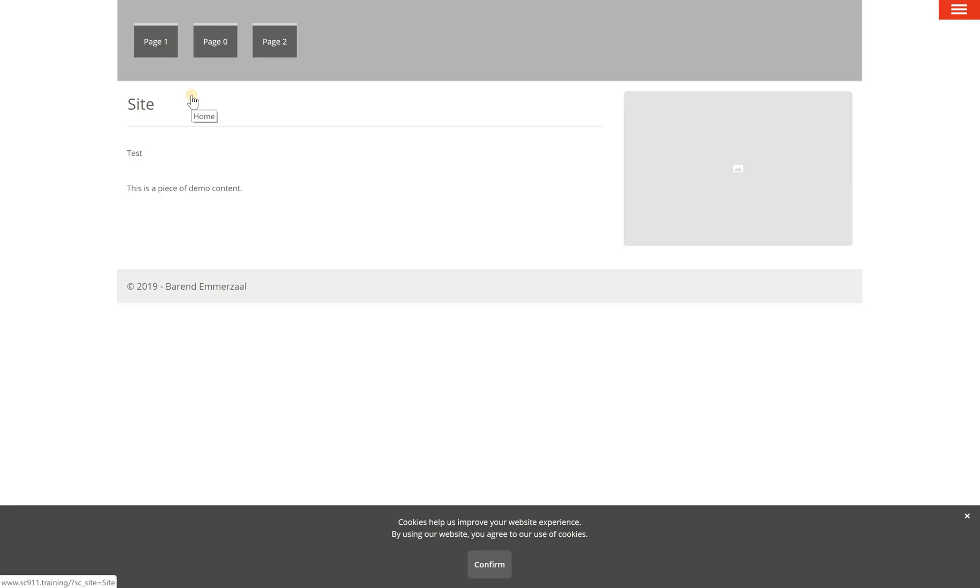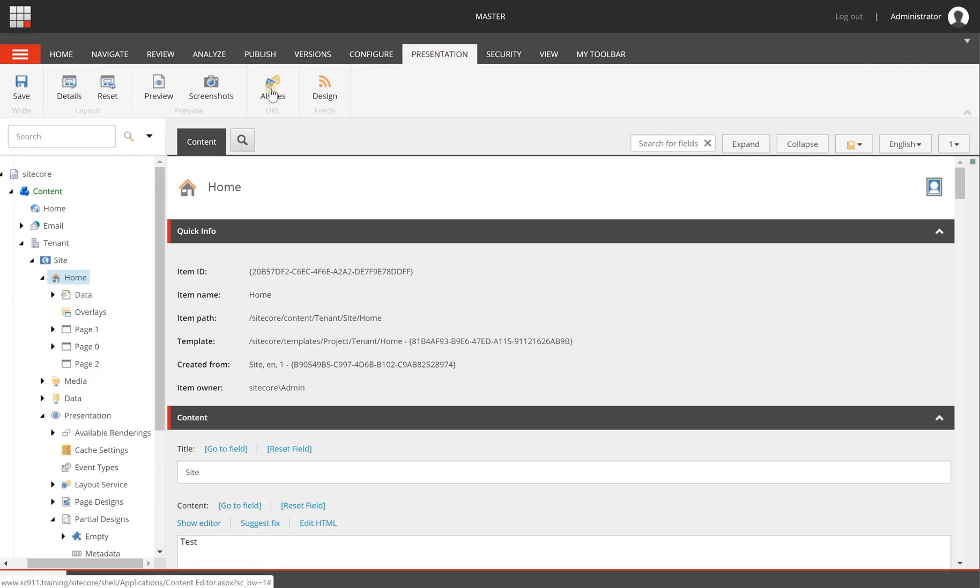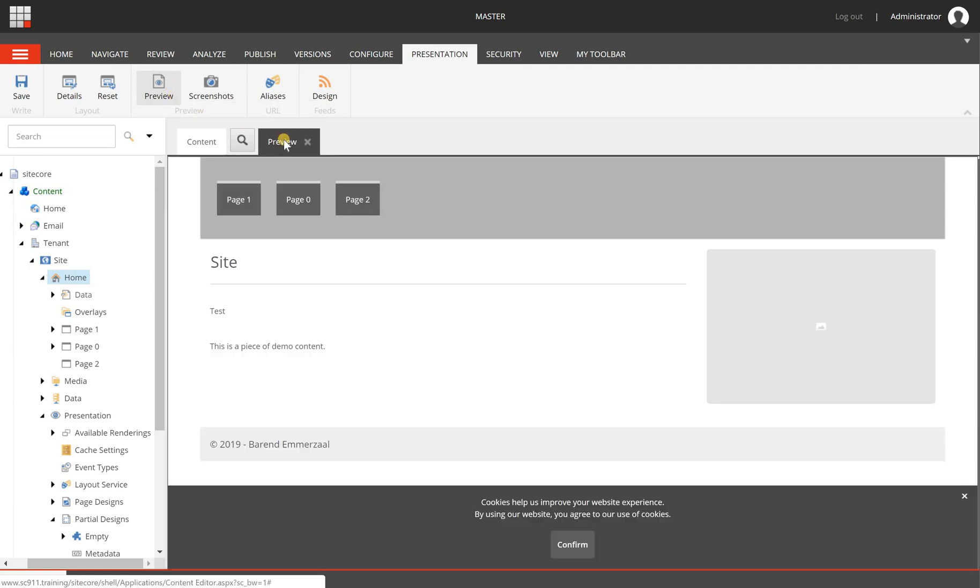Switching back to the content editor, I can also go to presentation and I can click on preview. But what this one does is opening a preview within the content editor in a tab here. So these are the ways that you can preview a page.